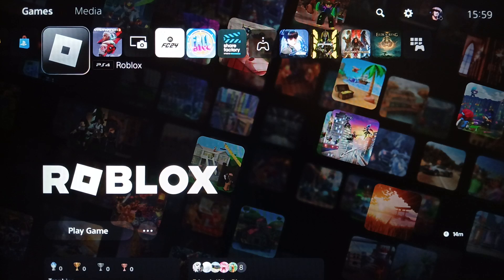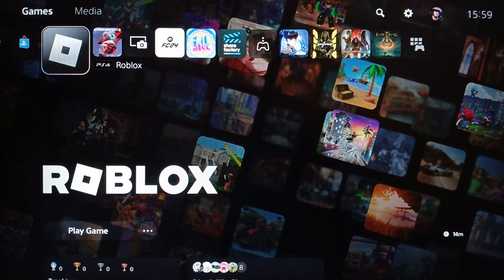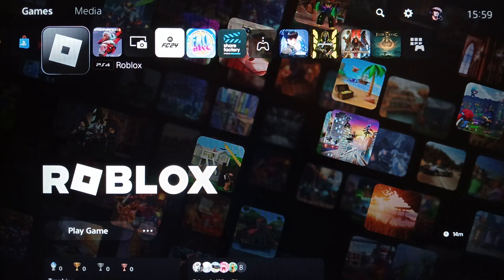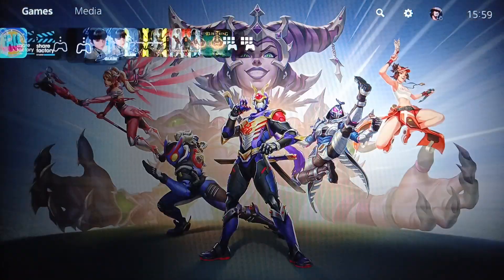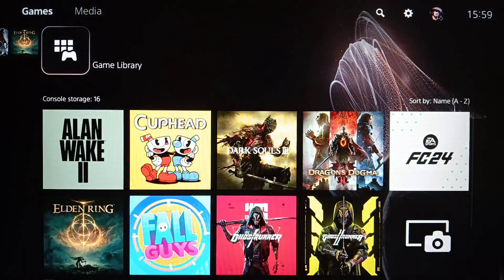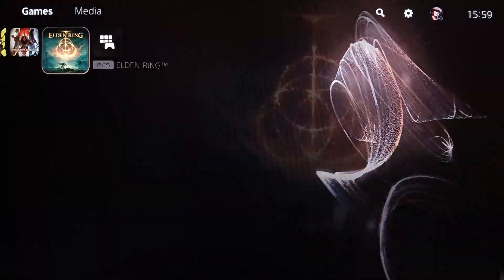As you can see guys, I am right now on the PlayStation 5 and this is how the home page looks like. So right here you're going to find your games and applications.